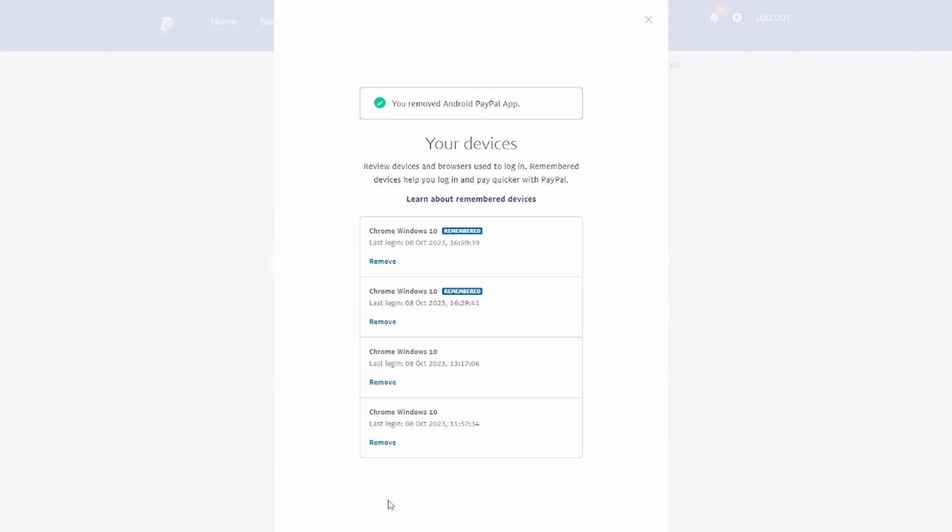In the PayPal settings, switch to the Security tab and click on the Auto-login option. Here you can see the devices on which PayPal Auto-login is enabled. To prevent auto-login, click on the Turn Off option located next to the listed device.